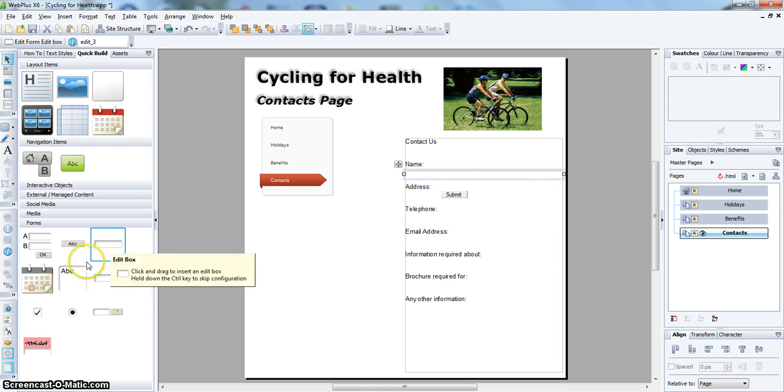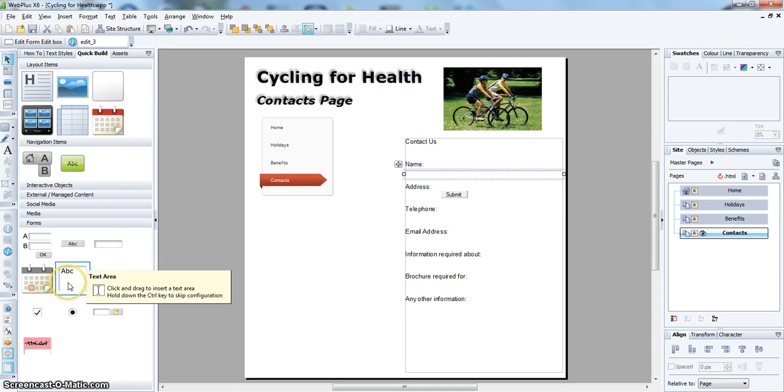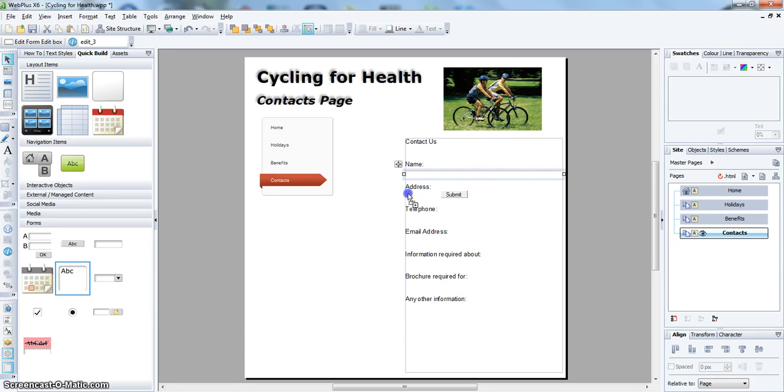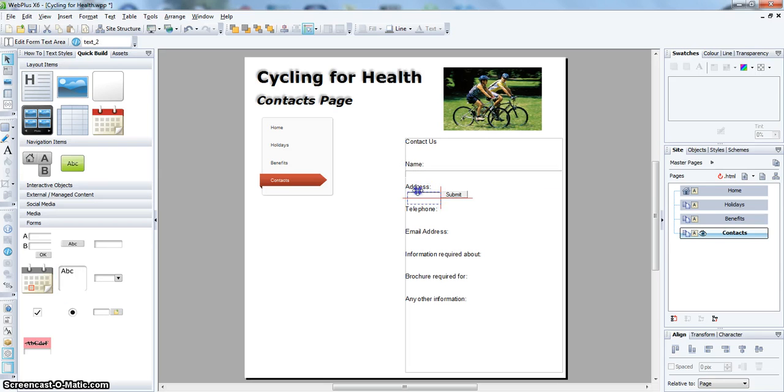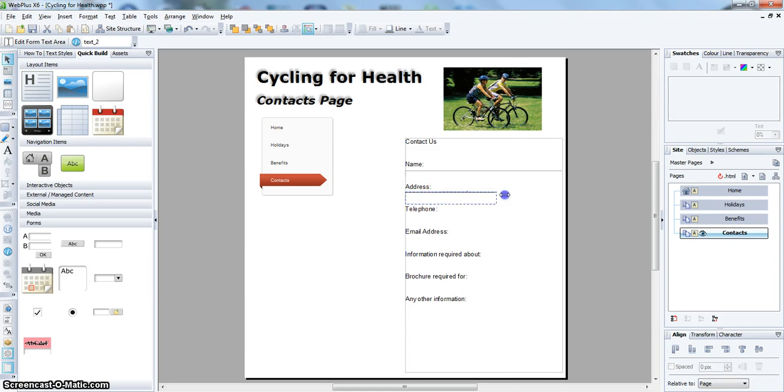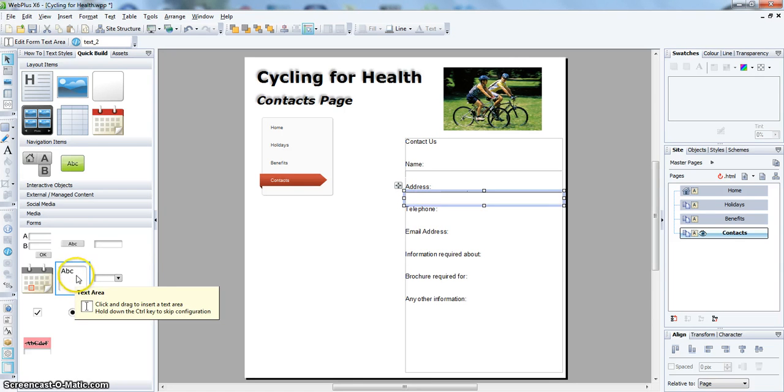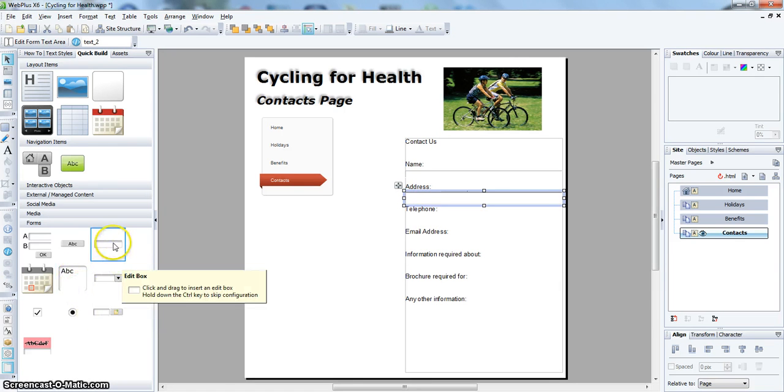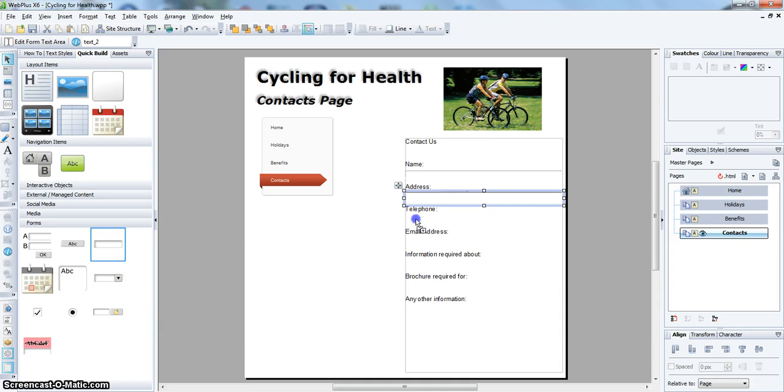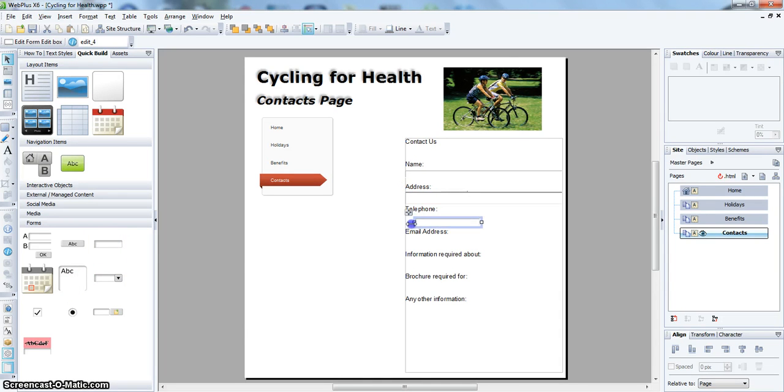Then another box, a text area for the address, and then another text area for the telephone number.